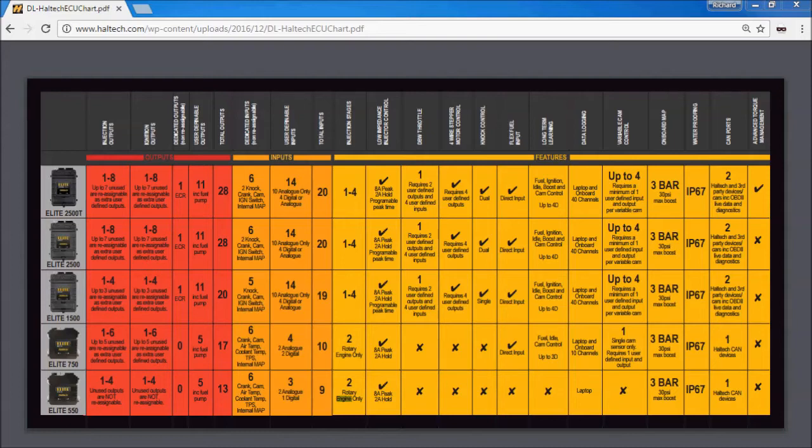Secondly, not all features are available on the lower two model ECUs for example there's no drive by wire or knock control etc on the 750 or the 550. If you want the advanced features you're straight on to the 1500 or above.